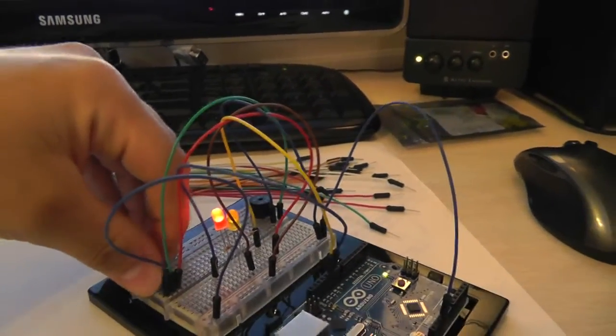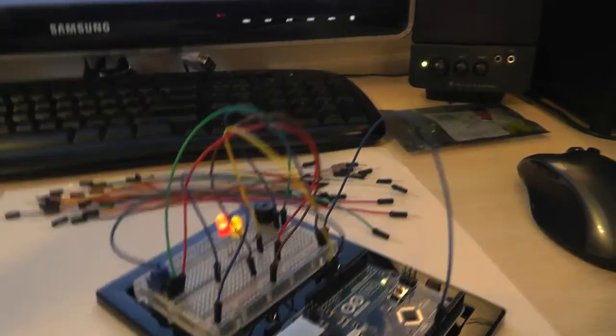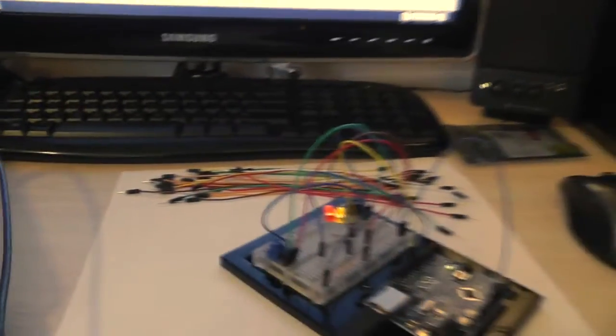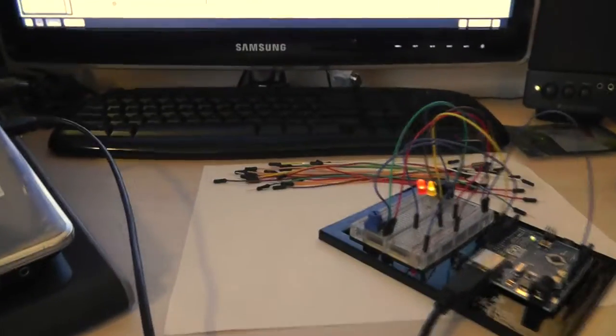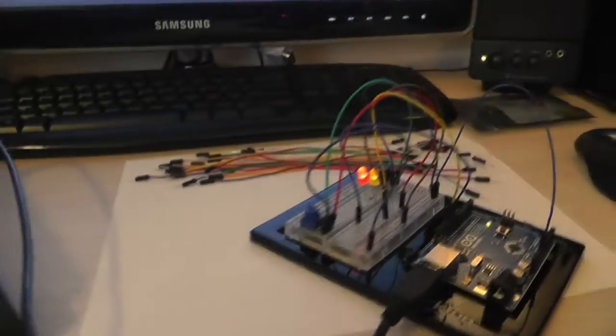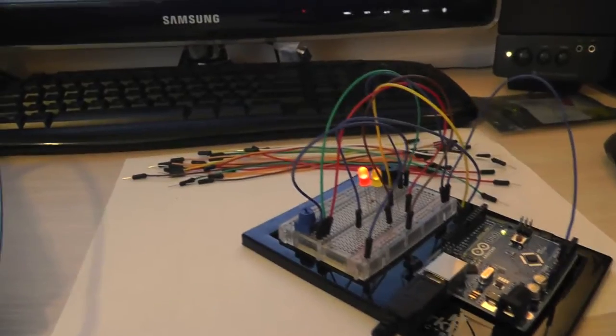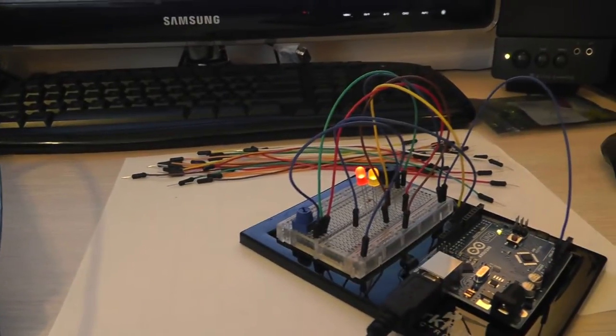So yeah there we go. And that is the circuit that I built. Based on the fade tutorial circuit.